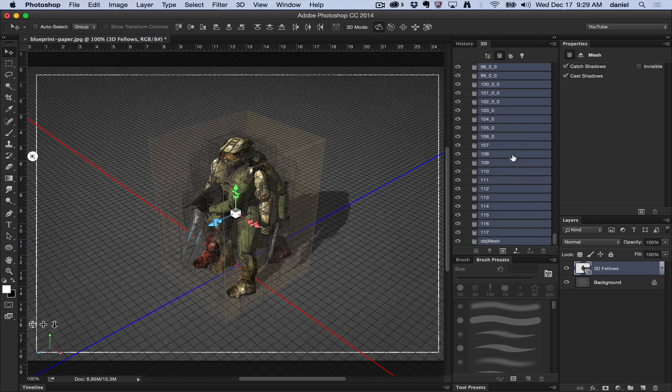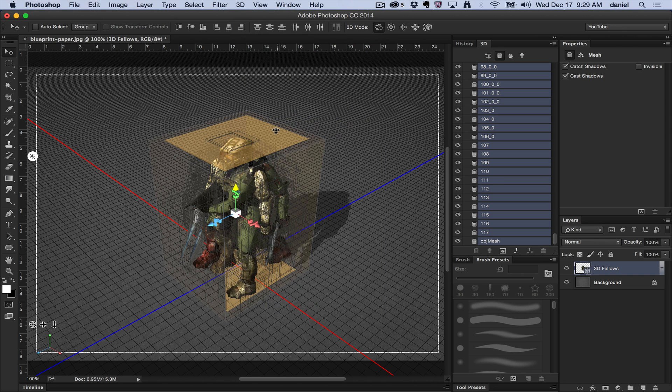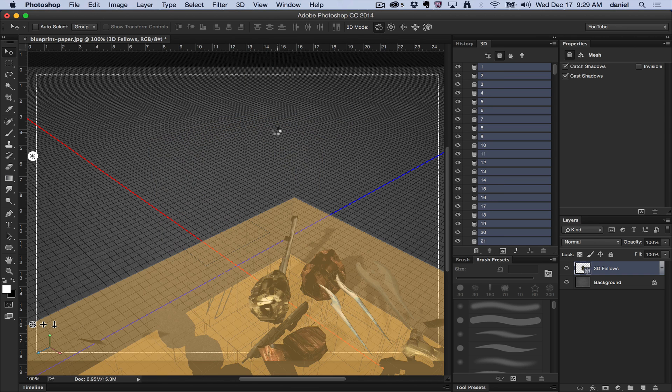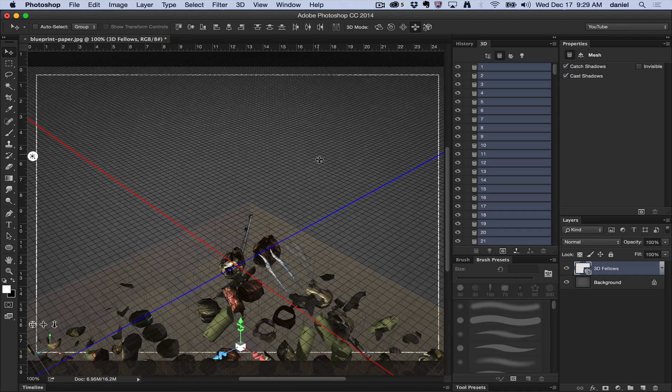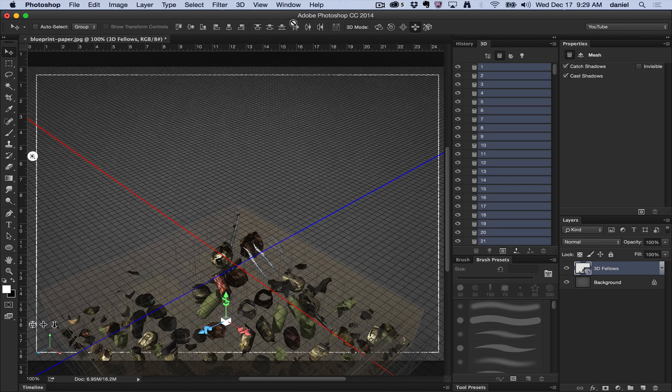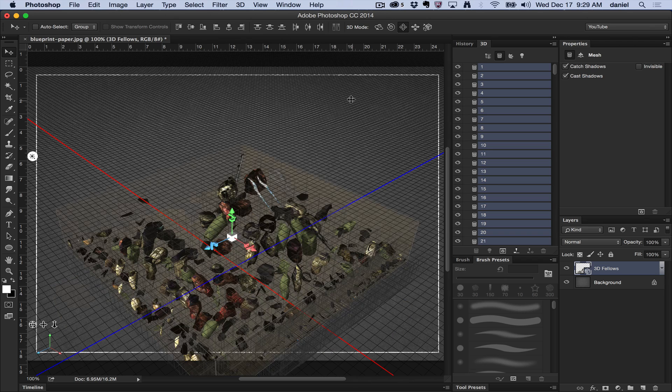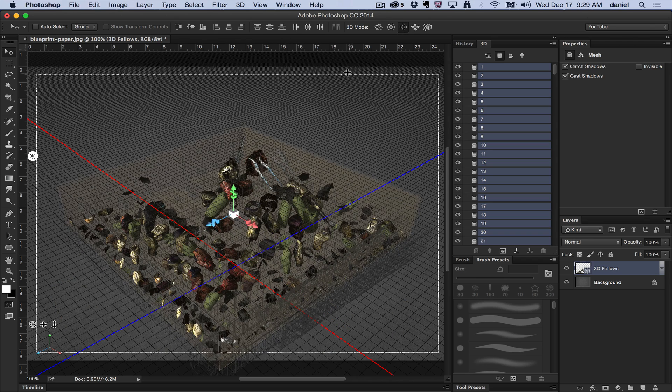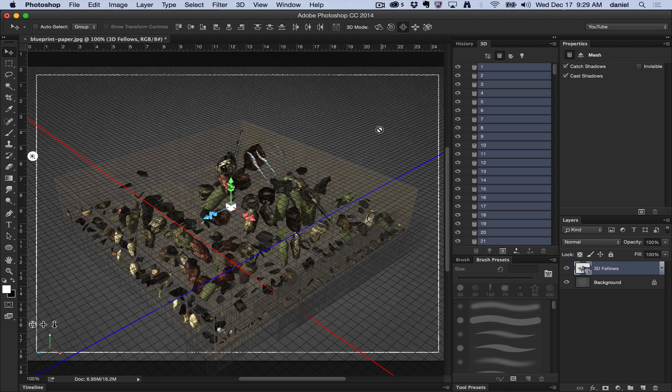Now that I have them all selected, I'm going to go to the 3D menu and say pack objects on ground plane, and it's going to break apart the entire scene into placing them on the ground plane here. As you can see, as I move the scene over, it put all these pieces so that it could be printed on a 3D print plate.